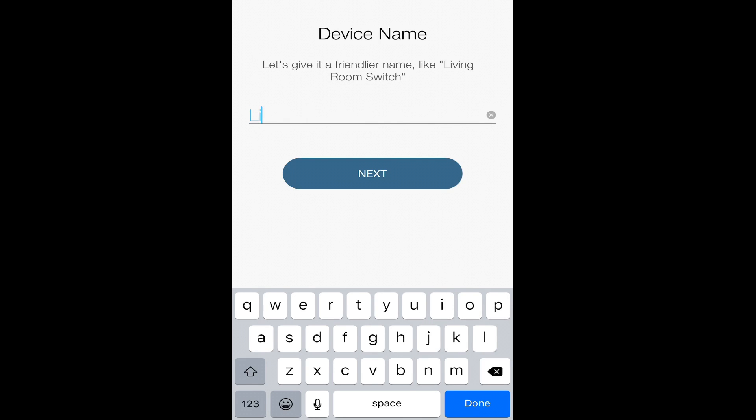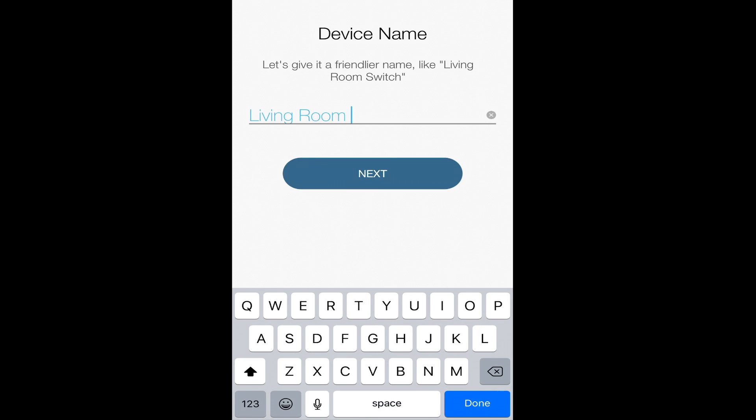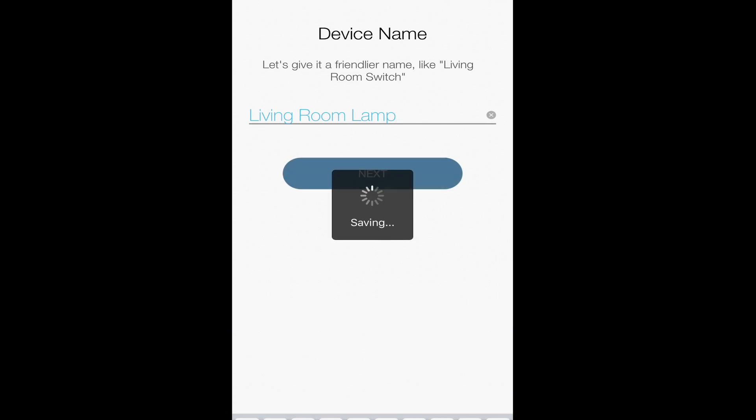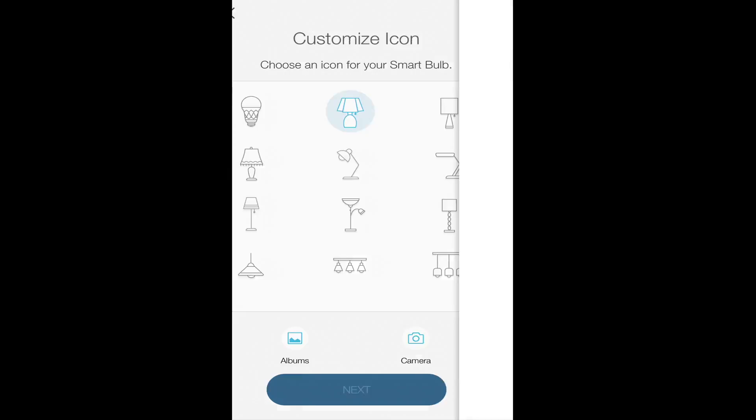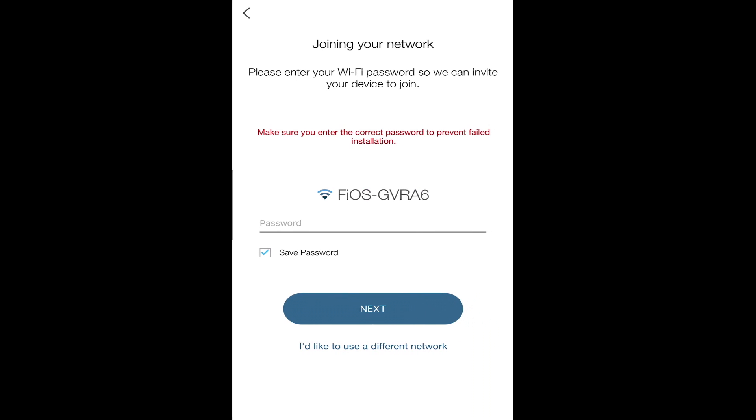One thing to keep in mind about naming your bulbs and devices is that this is how you're going to see it in the application, and this is how you're going to reference it in both Amazon Echo and Google Home. Select an icon for it in the application.